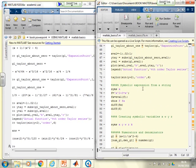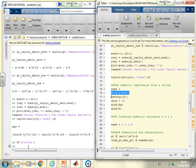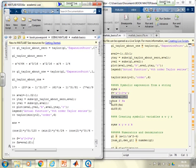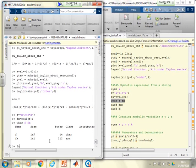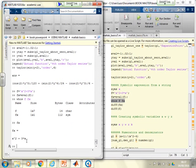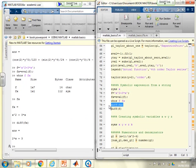You can also construct symbolic expressions from a string. Define a string f equals 'x squared plus 3x', then use EVAL(f). Since x is already a symbolic variable, MATLAB evaluates the string and creates the symbolic expression fx. Running WHOS shows that f is a character array but fx is a symbolic expression. You can then differentiate fx — useful if someone sends you a function as a string and you need to convert it to a symbolic variable.